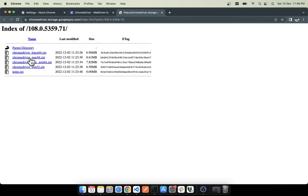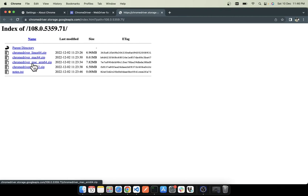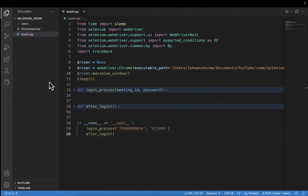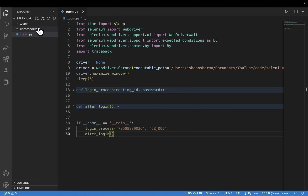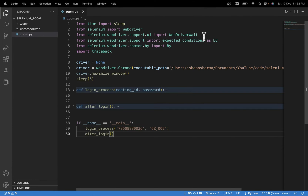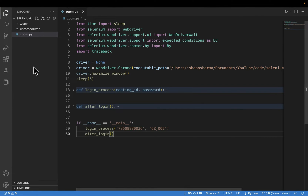I will download that for Mac; in your case you can choose any of these options. It is a zip file — you need to extract it into your project directory. I have already done that. Now moving to the script.